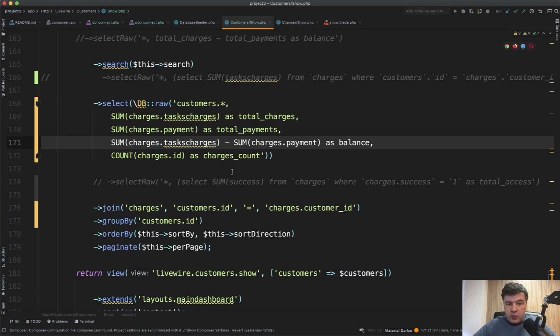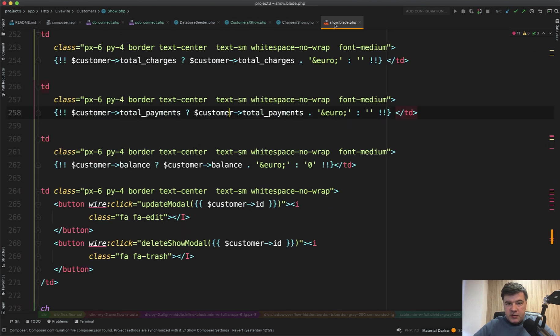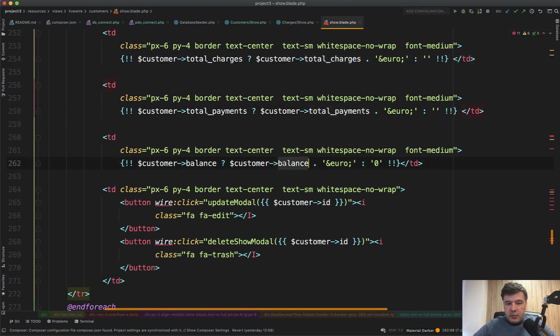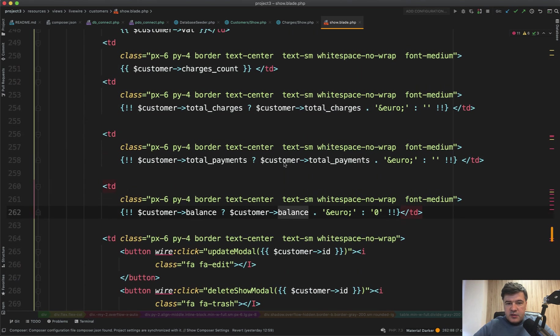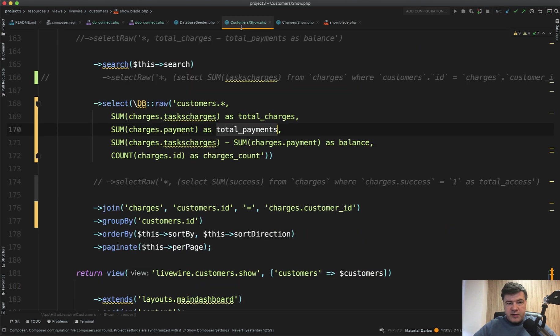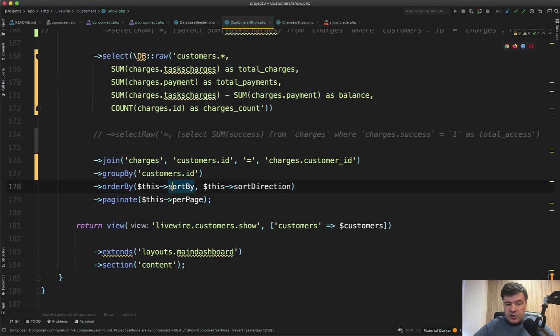So in the table we show total charges, total payments, balance, charges count, everything that we need. And also those fields participate in ordering, so you can order by them because they are part of the result.